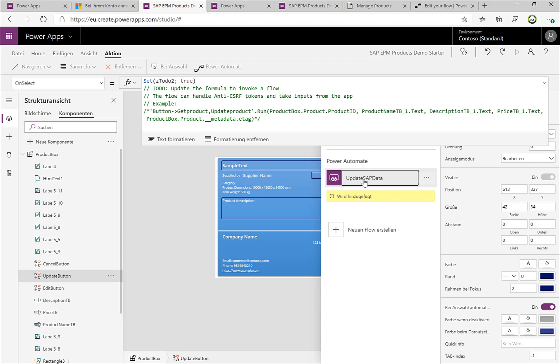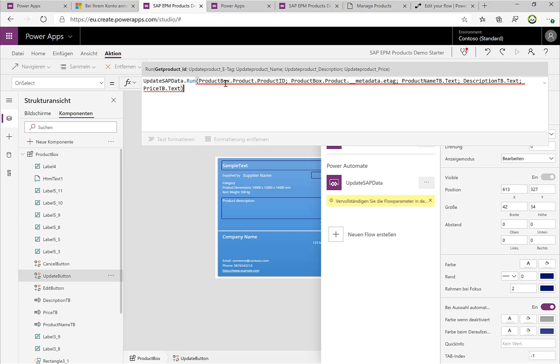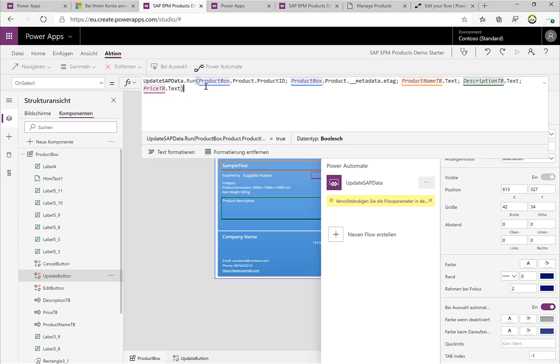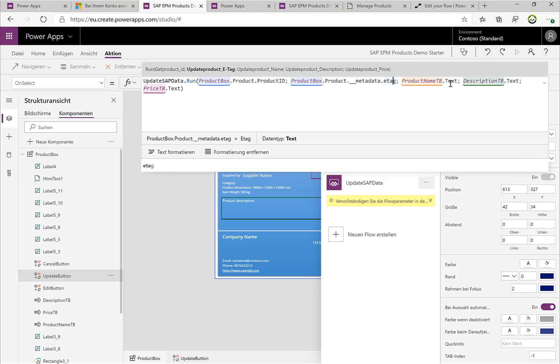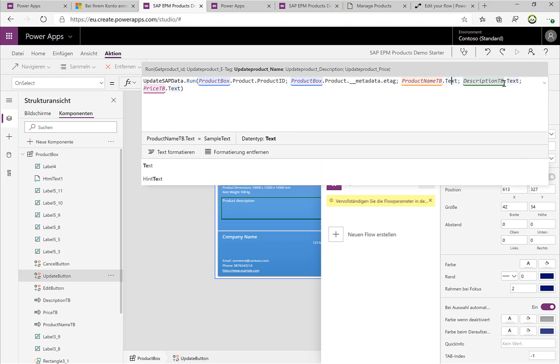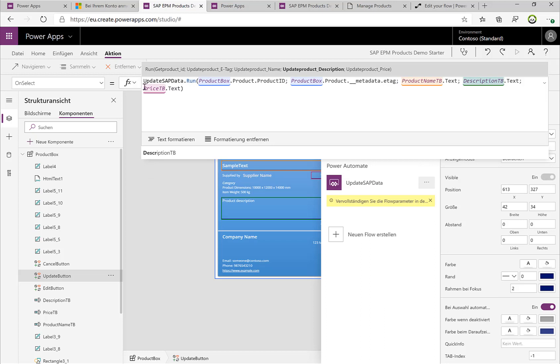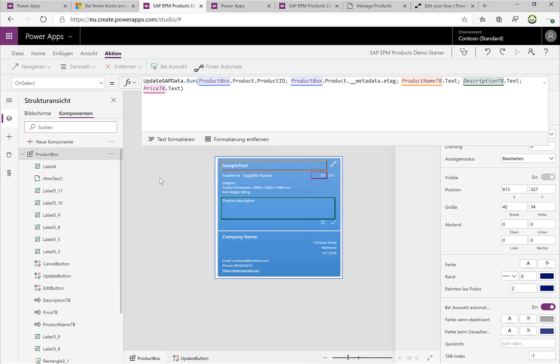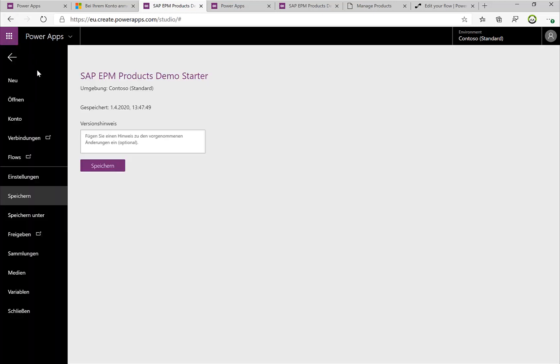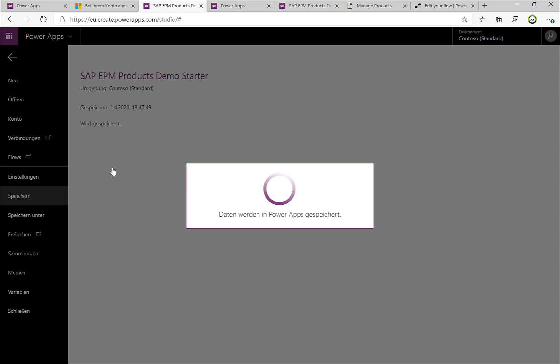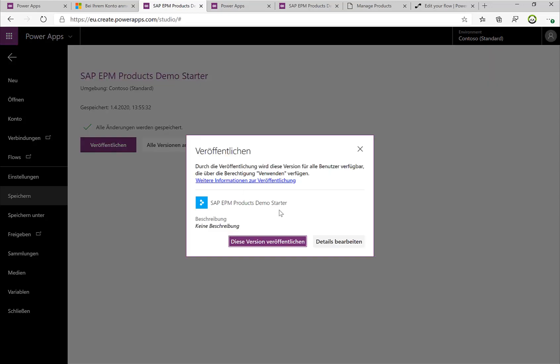So now we just need to pass the parameters that we have defined: the product ID, the ETag, the product text, the description, the product name, the description, and the price. So I can save this again, I can publish it, and now we could just test it out again.